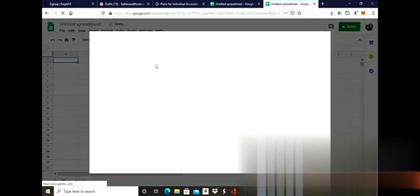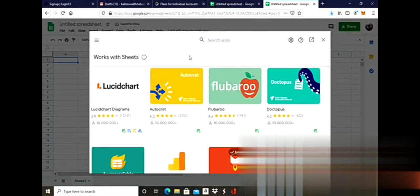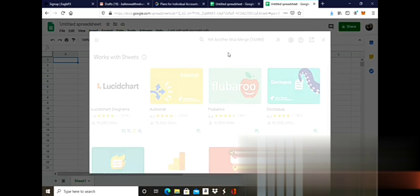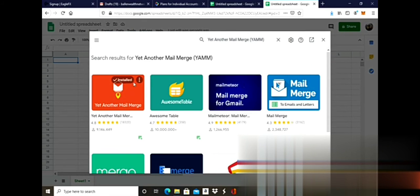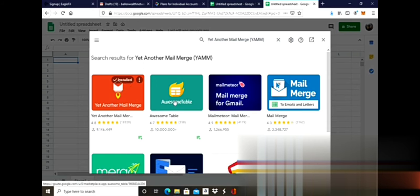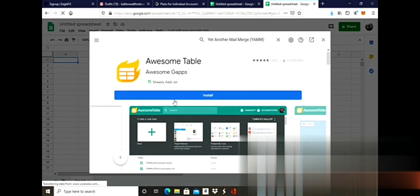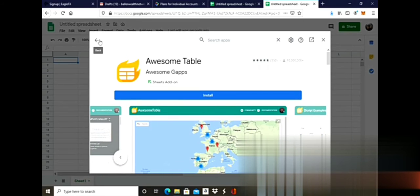Search for the app you're looking for, which is Yet Another Mail Merge. You'll go through the process of installing it. I'm going to show you how it would look. Click it and click install. There will be a couple of other screens and it's all straightforward and intuitive. Just click next, next, next.